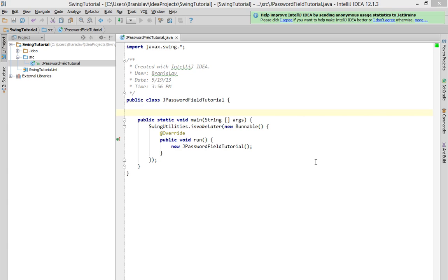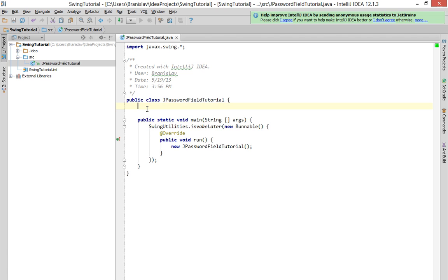Hi and welcome to my new tutorial about Java Swing. In this tutorial I'm going to show you how to use a JPasswordField component. Basically JPasswordField serves for password input or secret input. So let's start.